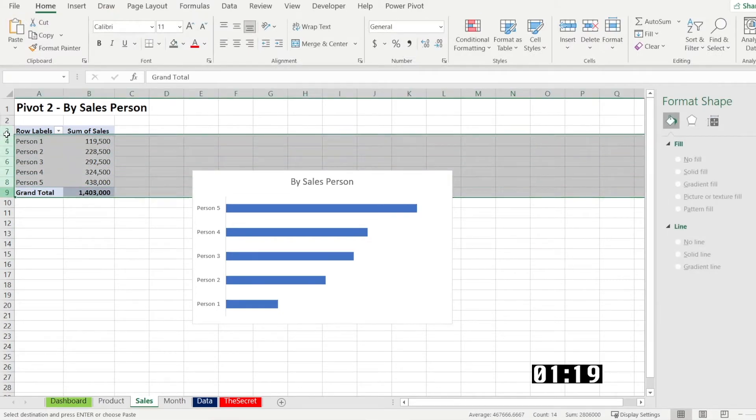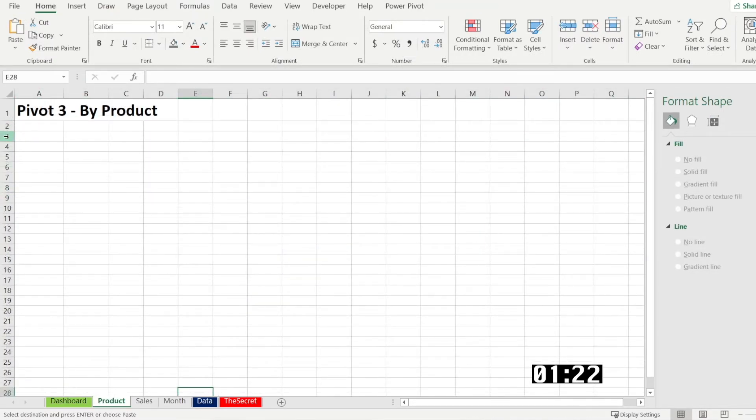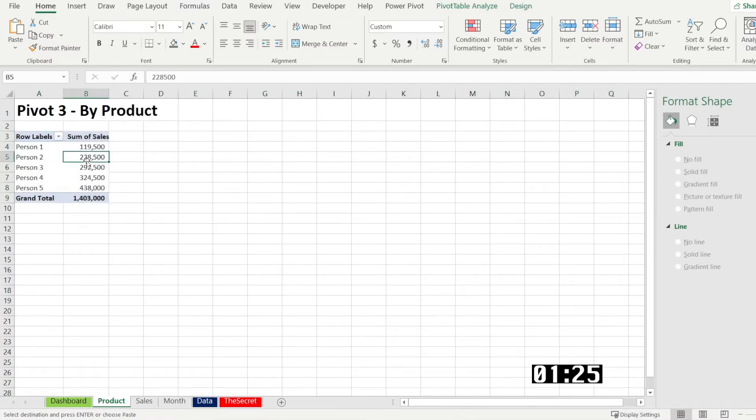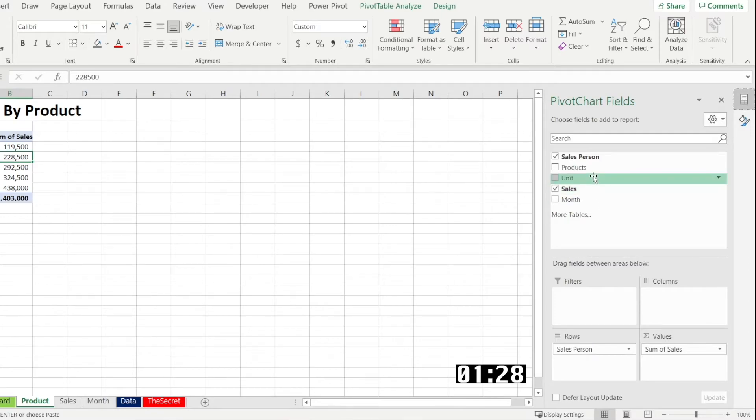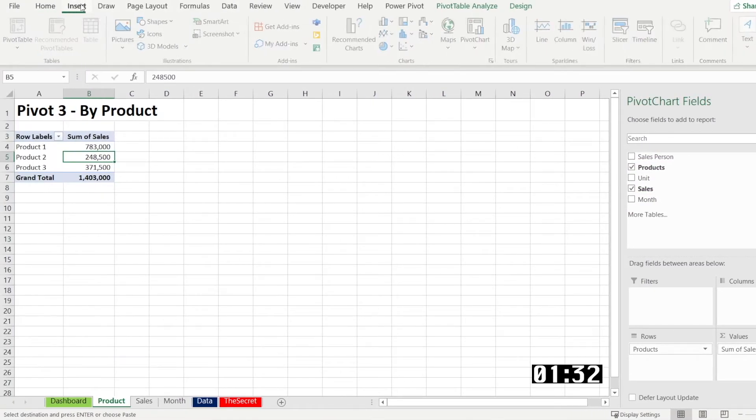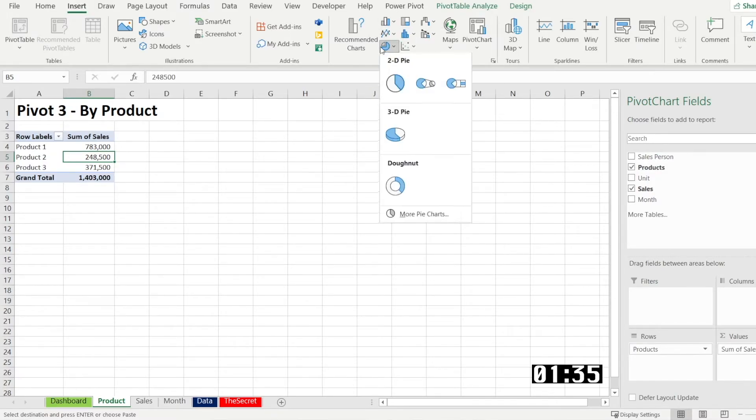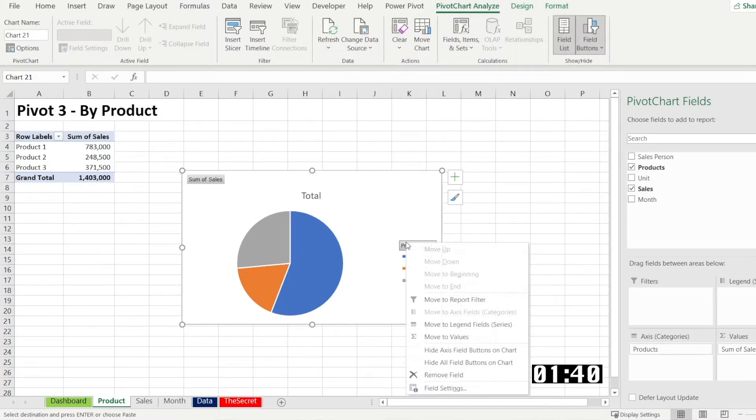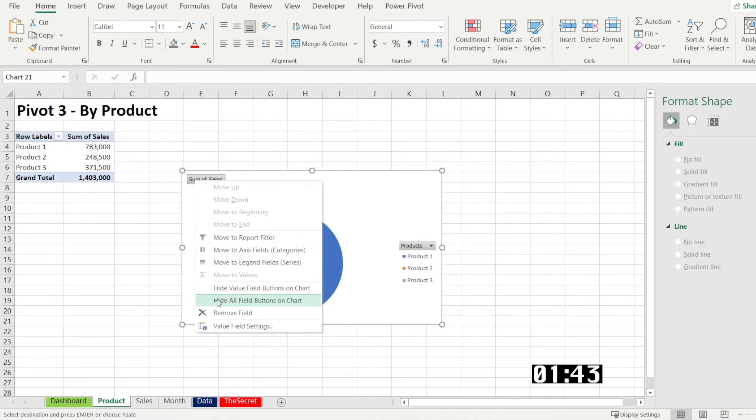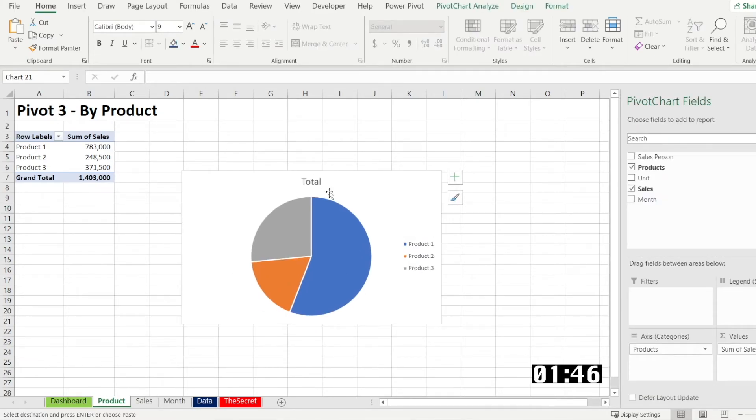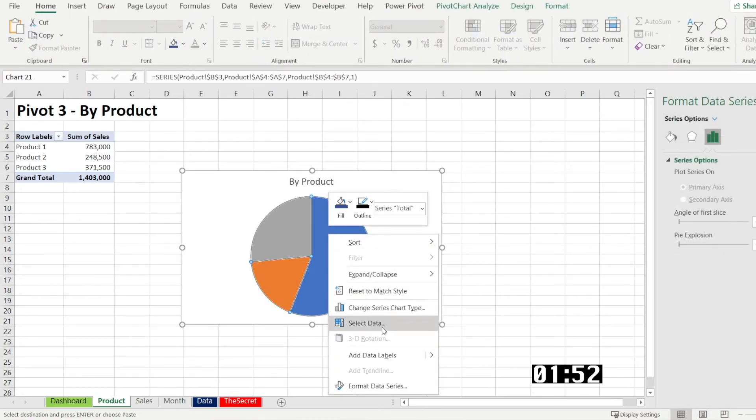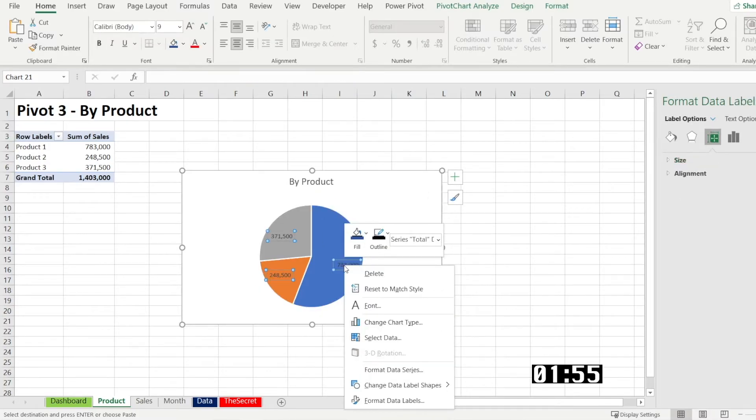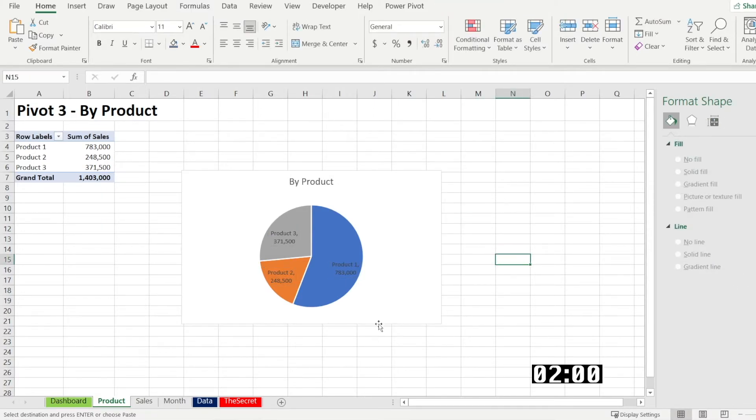And then copy. Set. The pivot table. Which is there. Click the field list sales by product. Insert. Pie chart. And then add data labels. Format data labels. And add the category name. You can see it. Lovely. And all charts done.